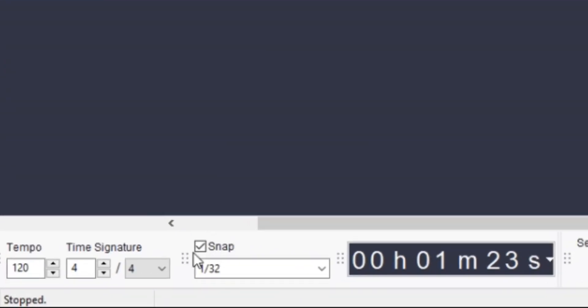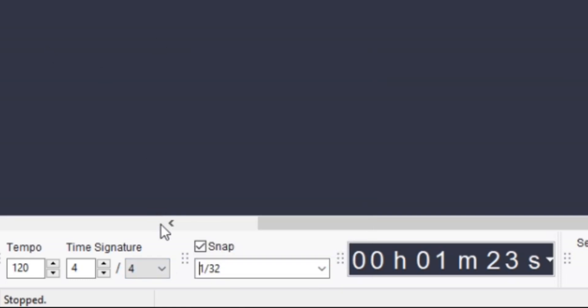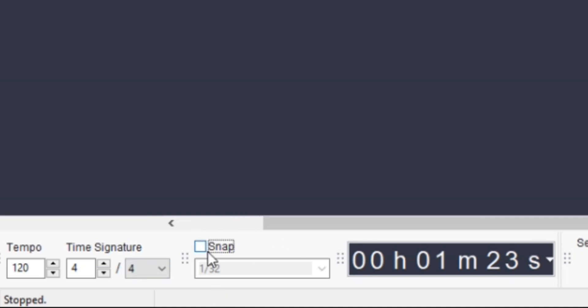On the left side you have this snap thing right here. Here you can change various options. So what you got to do is just uncheck it. That's it, and your snapping has been disabled. It's as easy as that.